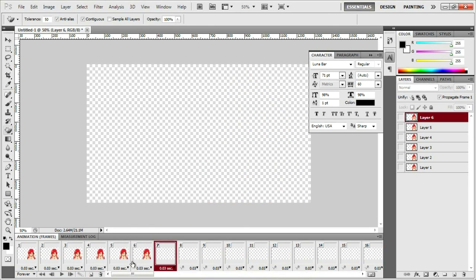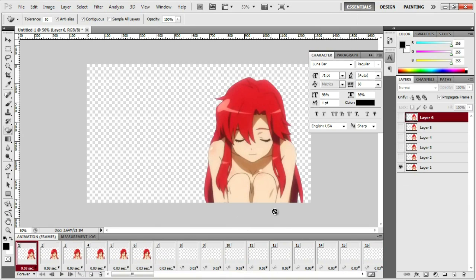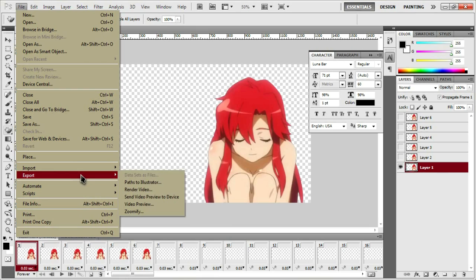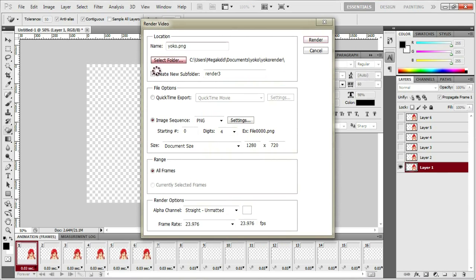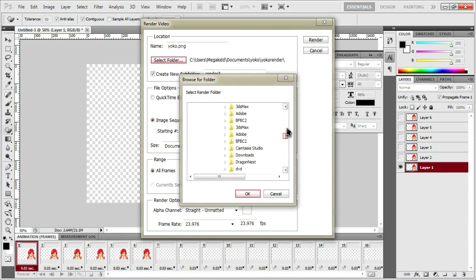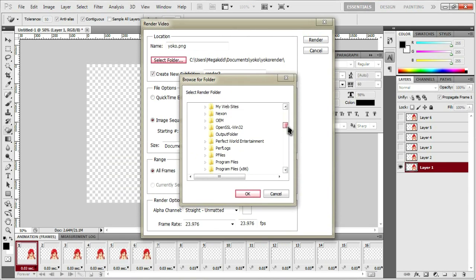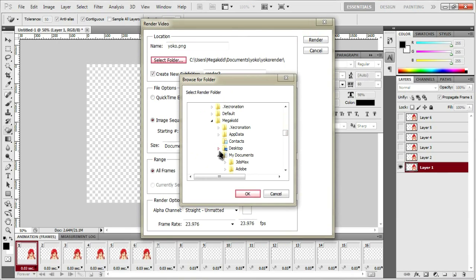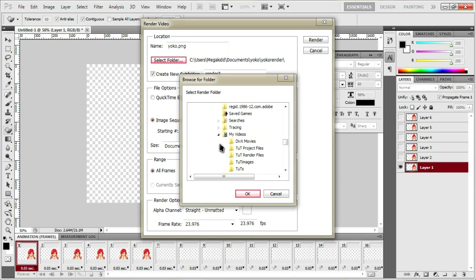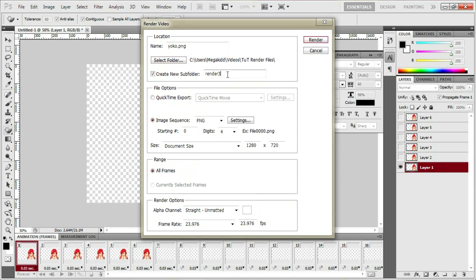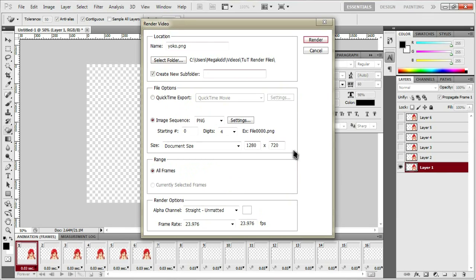And what you're going to want to do is after you've done that, you're going to want to select the first layer and click file, export, and render video. And you're going to want to render it as, let's say, yoko.png and render it to wherever, select folder. I'll select my videos folder. We don't create a subfolder.